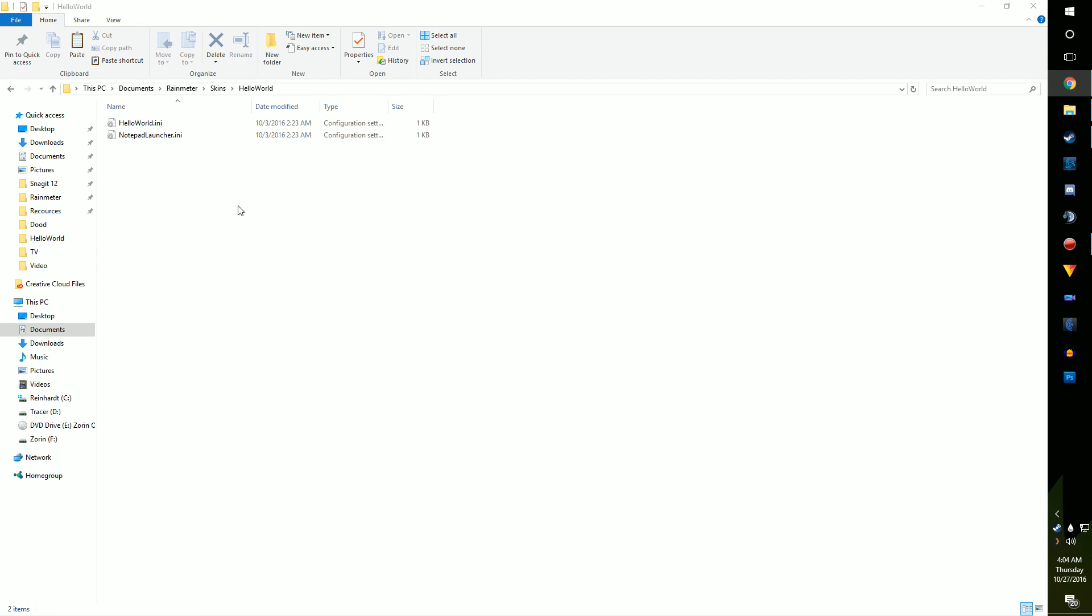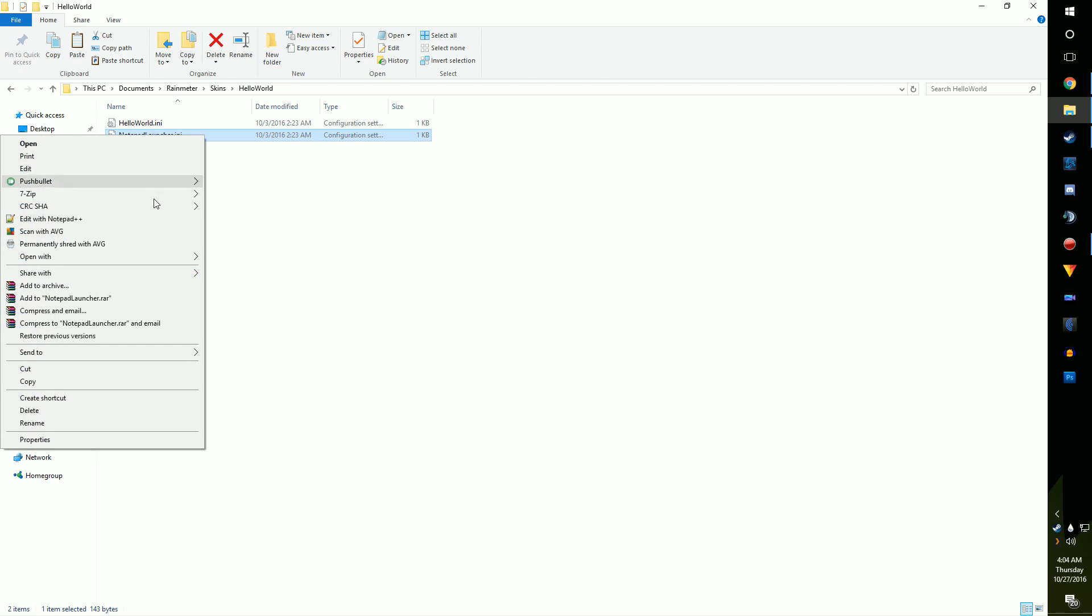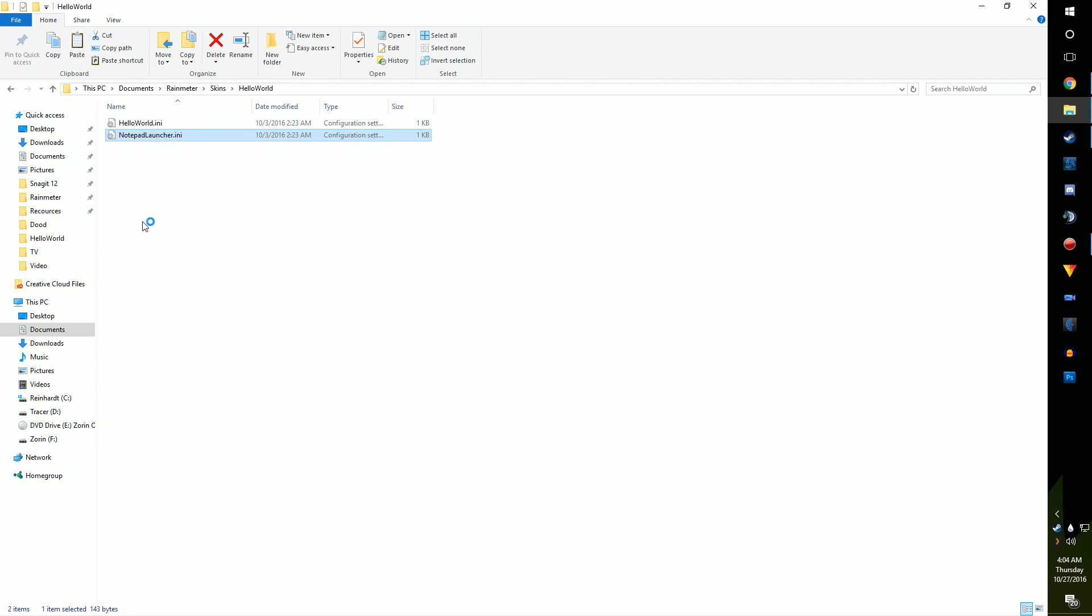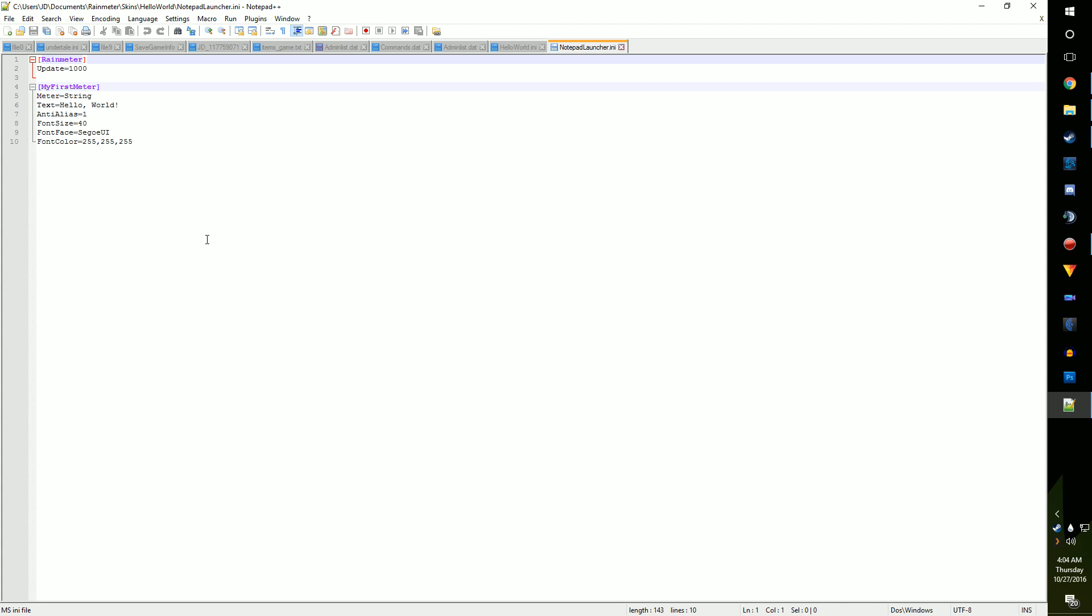Now that we've made that copy, open up the INI file we made last time. Before we add anything, we need to make some small revisions. First, change the text option to the program you're launching. For me, it's Notepad++.